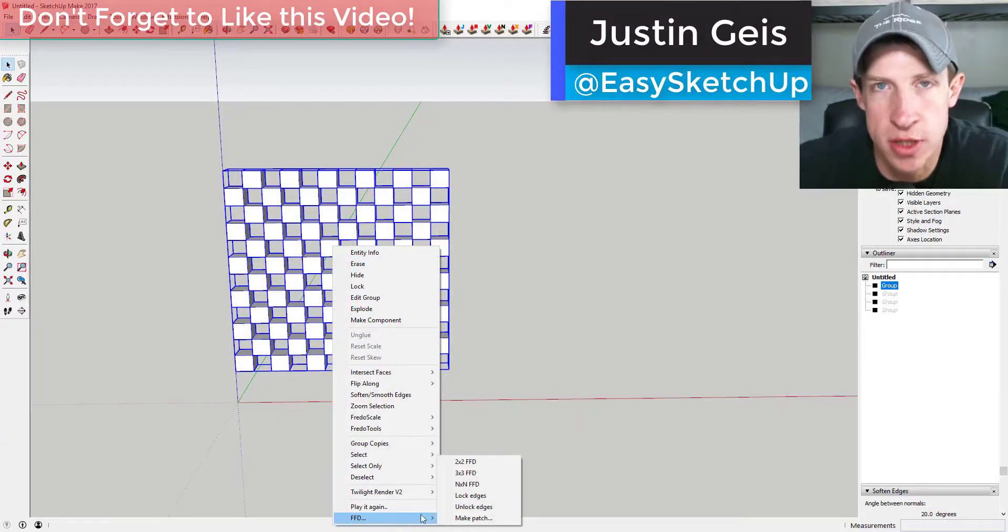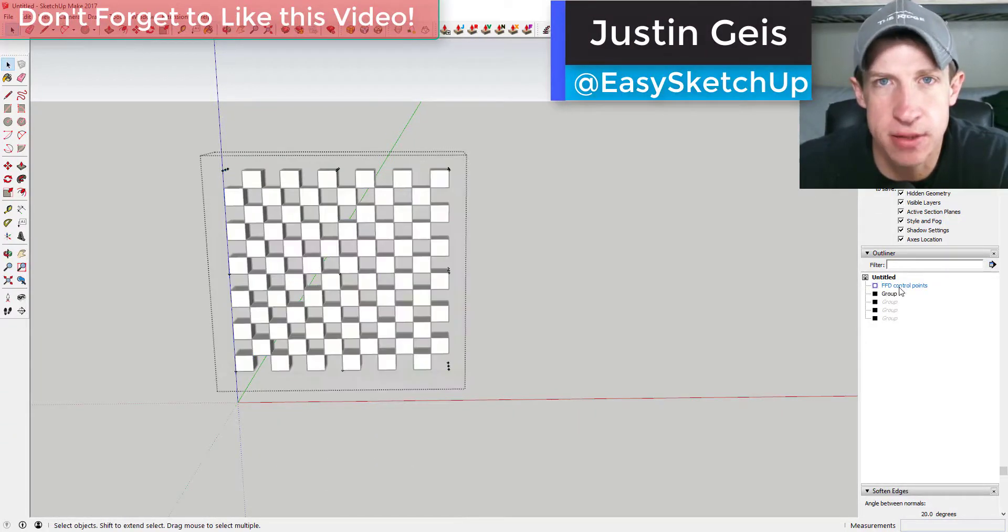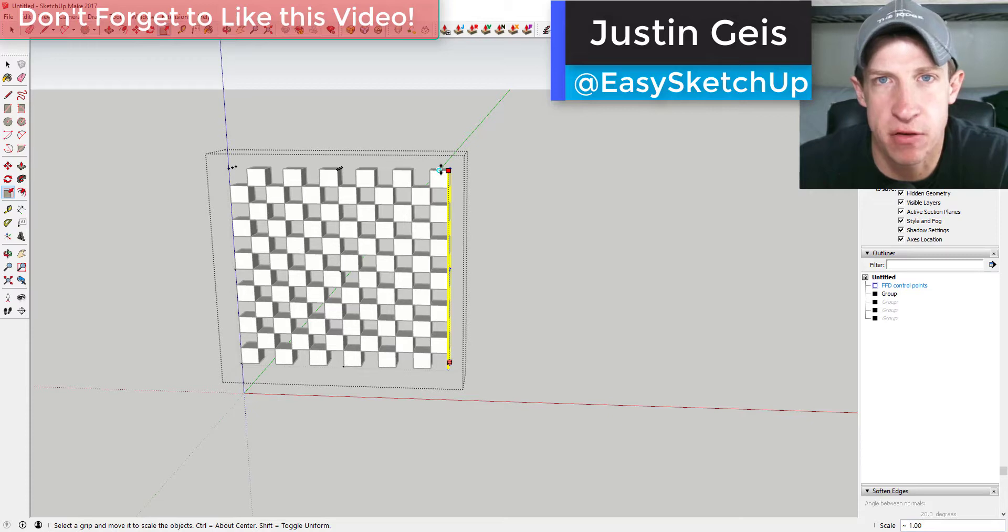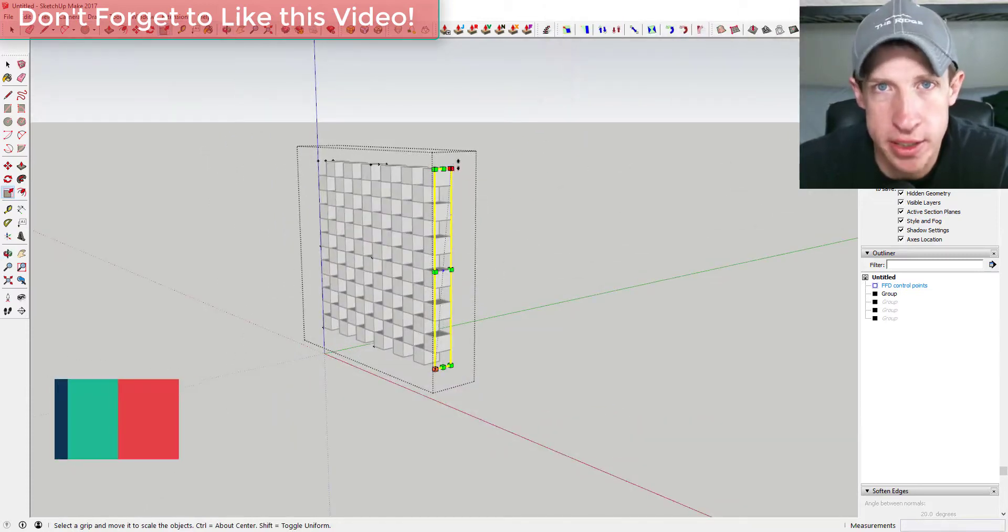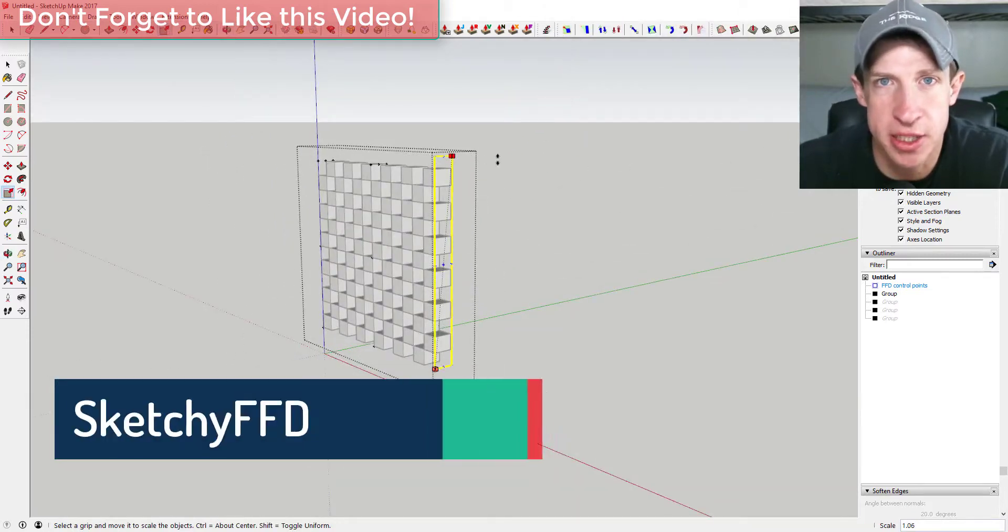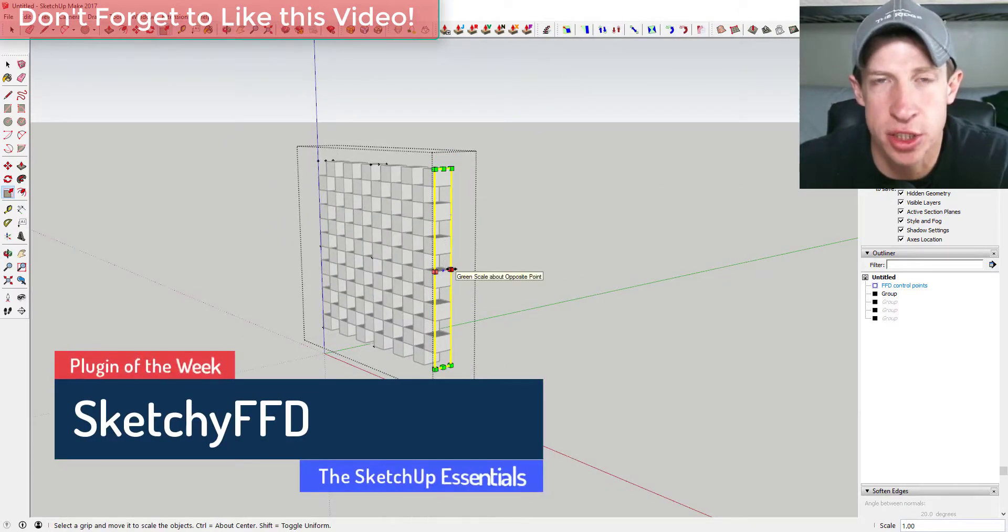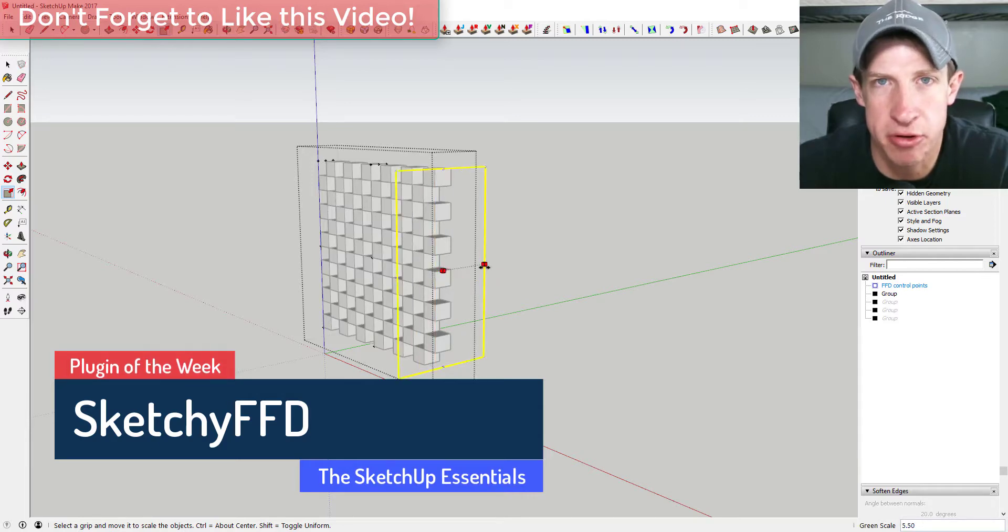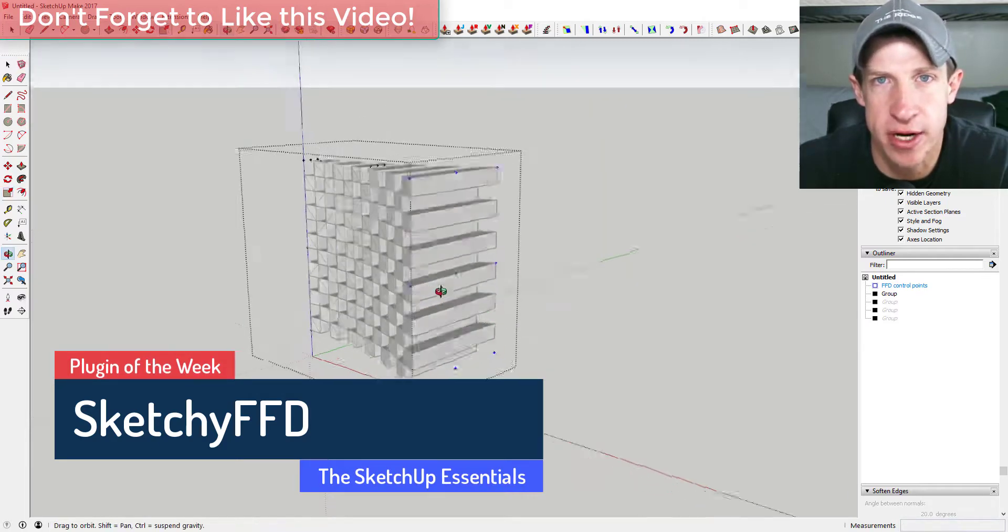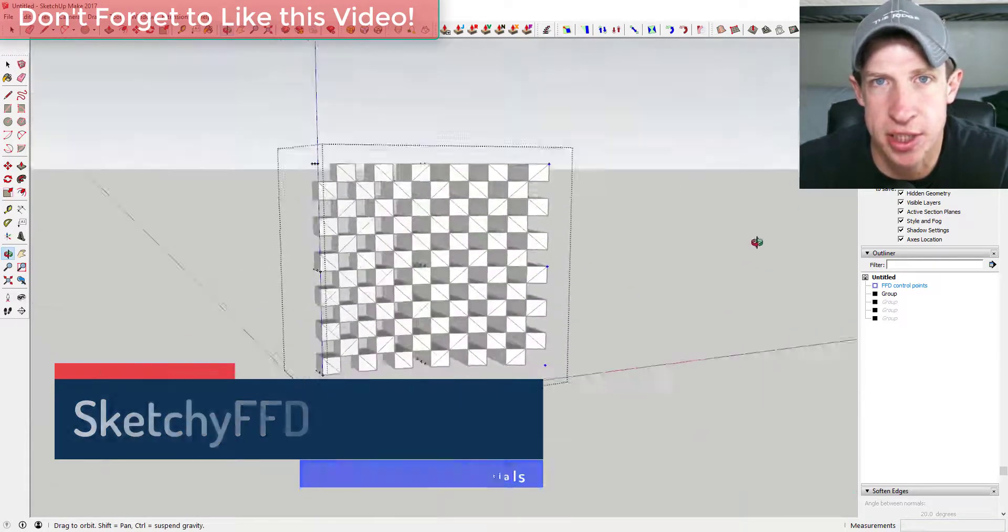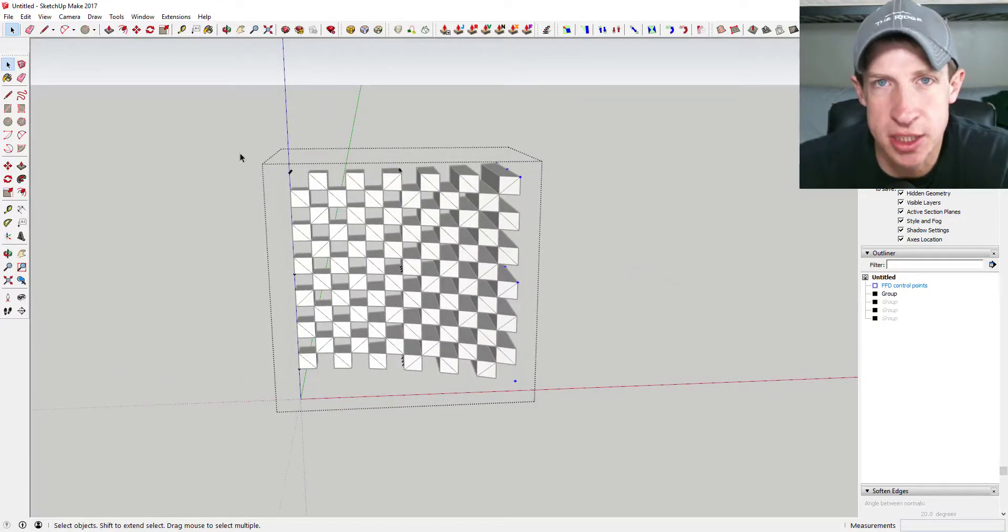What's up guys, Justin here with the SketchUp Essentials back with another SketchUp plugin review for you. This week we're going to talk about an extension that helps you deform shapes in your model, allowing you to create geometry that would be very difficult to create otherwise in SketchUp. This week's extension is called FFD.